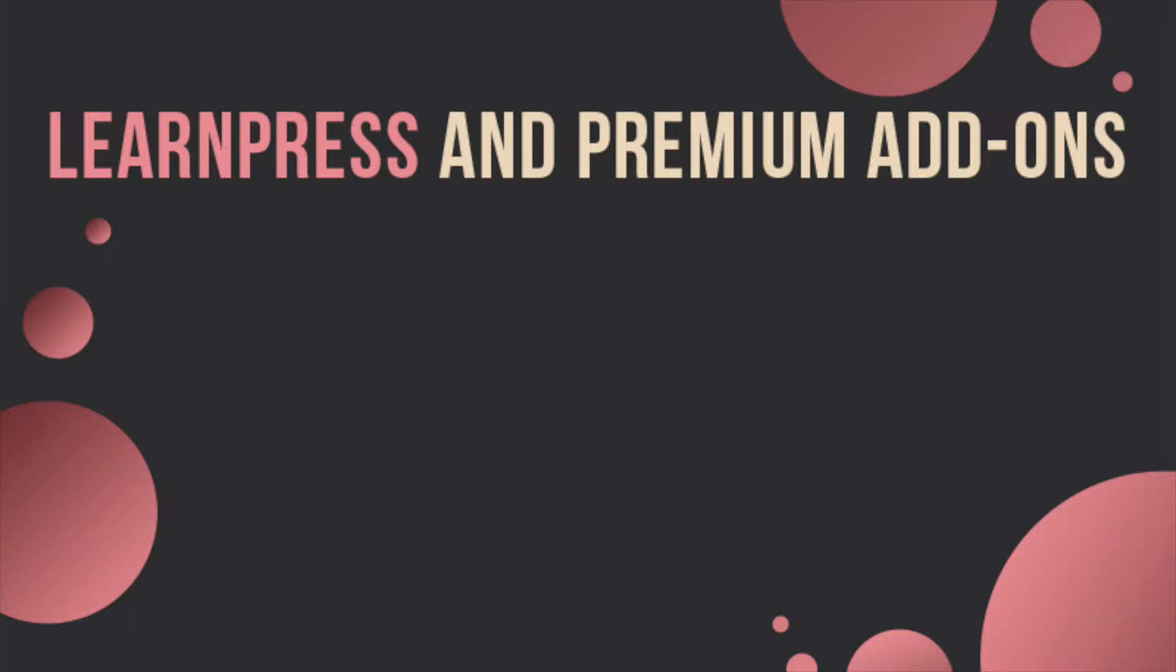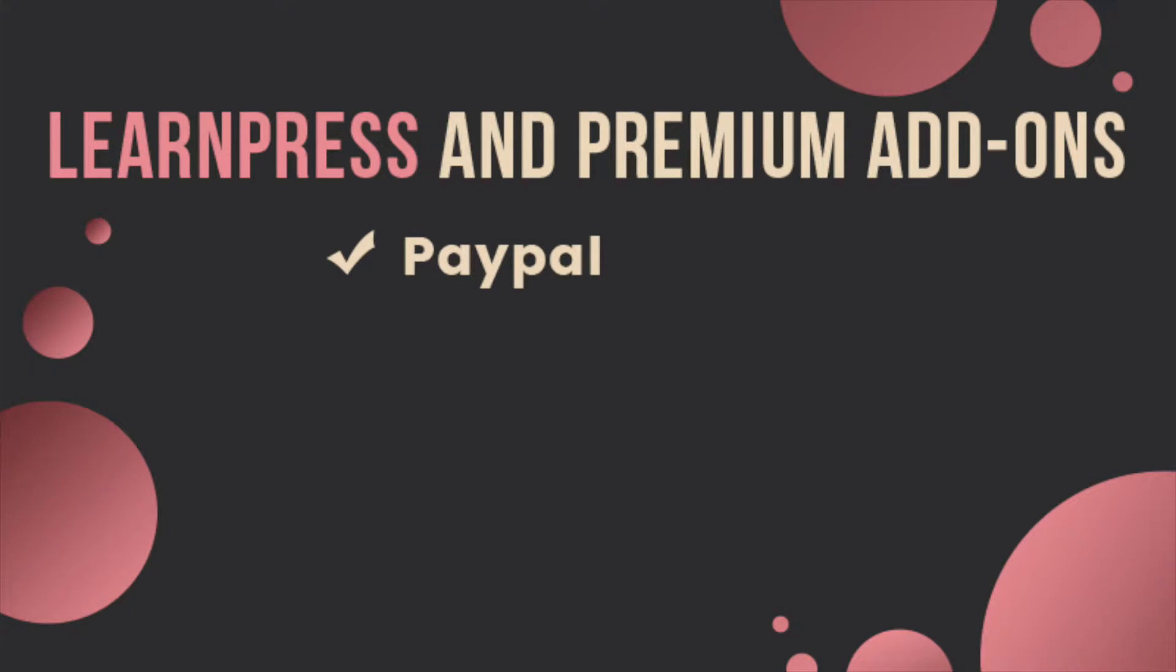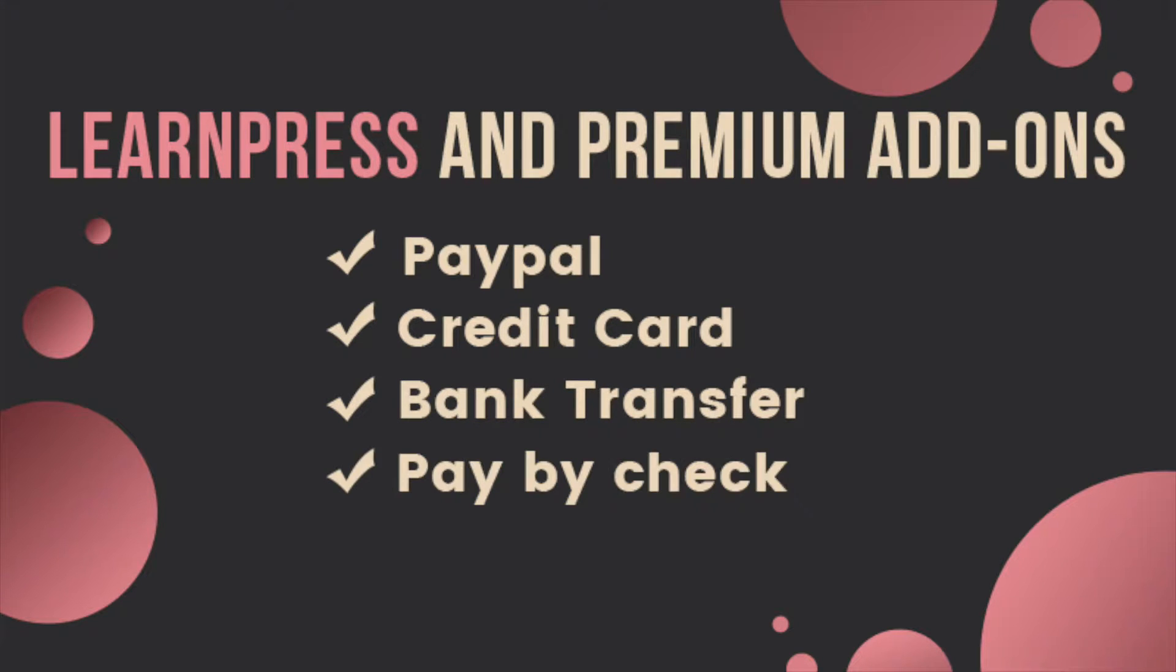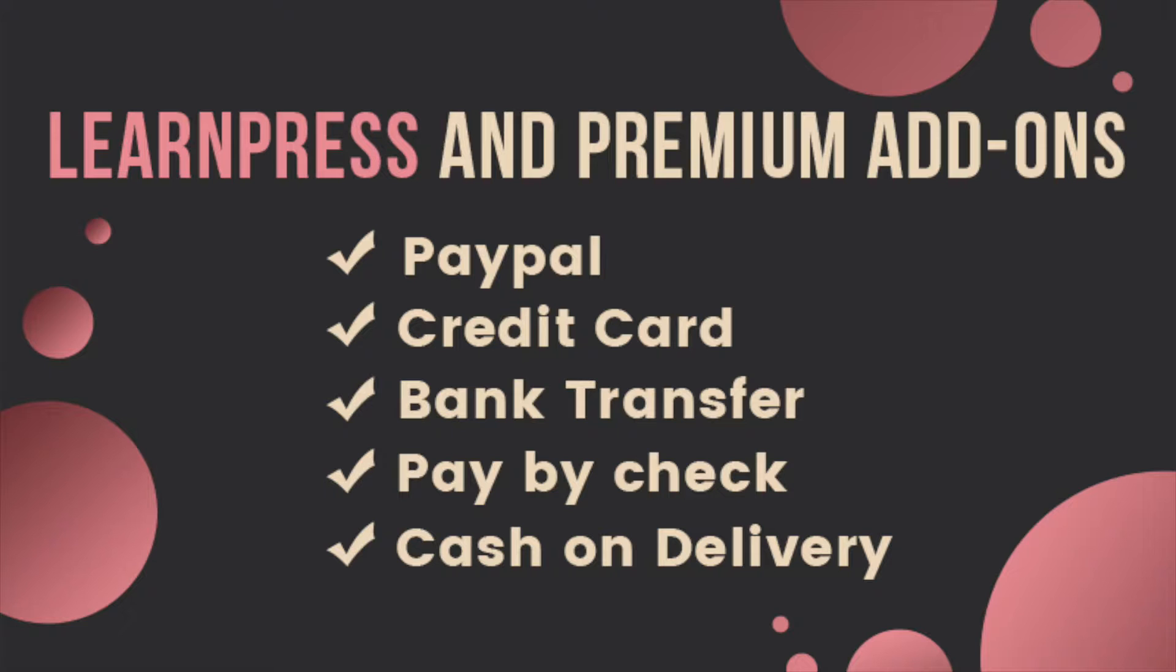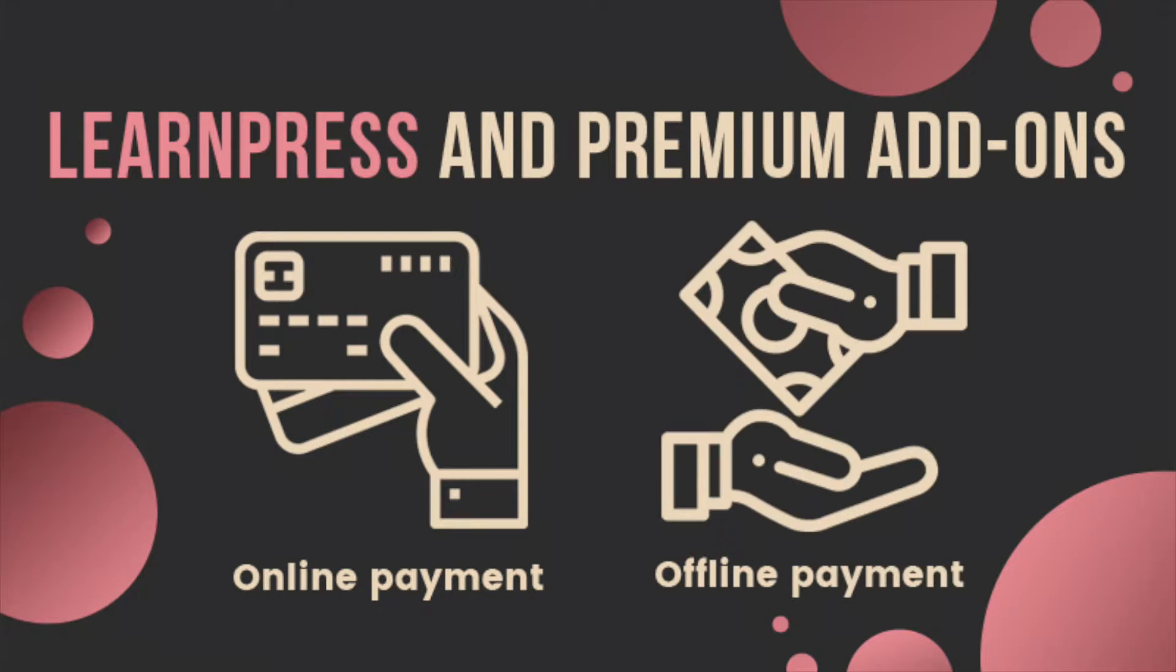As you know, LearnPress plugin and premium add-ons support online payment for courses on the website. For example, PayPal, credit card, bank transfer, pay by check, cash on delivery, and so on. Besides online payment gateways, your students can also pay for your courses offline, or pay directly in some ways without going on your website.